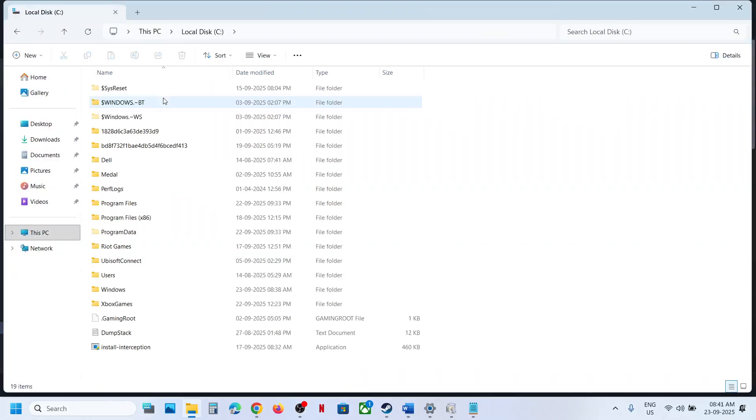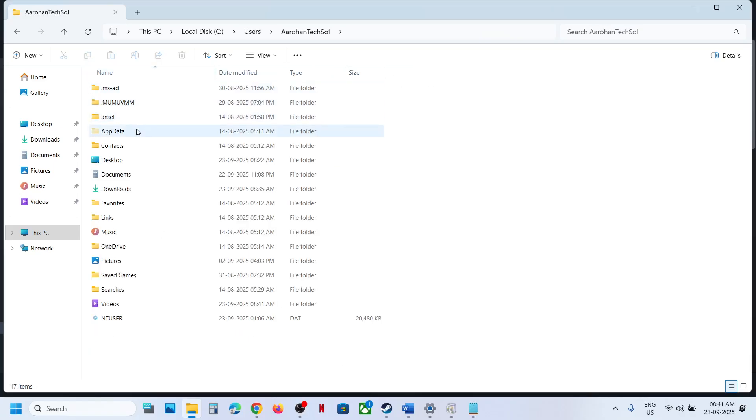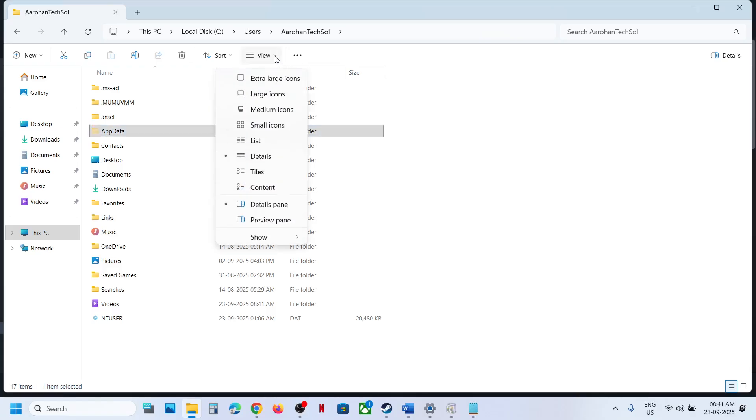Open C drive, now open Users folder, now open your username folder, now open AppData. If you don't see AppData, at the top click on View, select Show, and then put a check on Hidden Items.